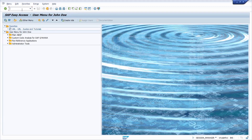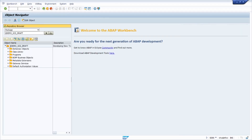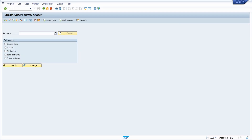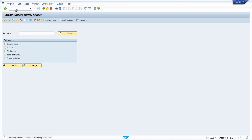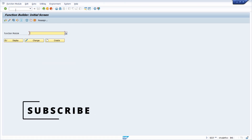For example, I have logged in right now. You can start the Object Navigator, start SE38, the ABAP editor, start SE37, the Function Builder, and so on.